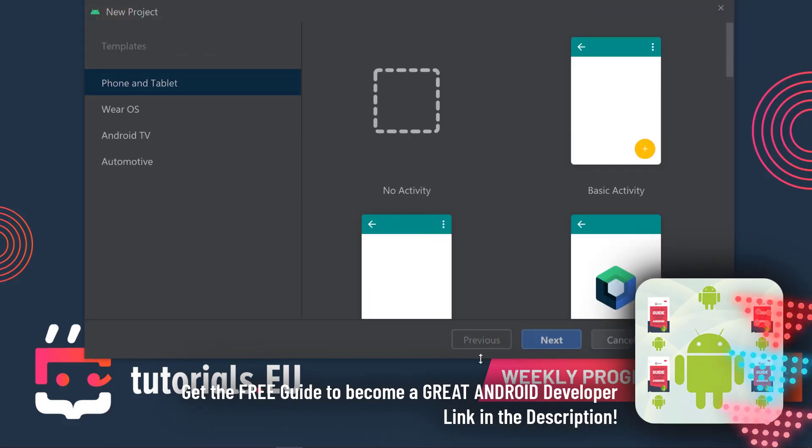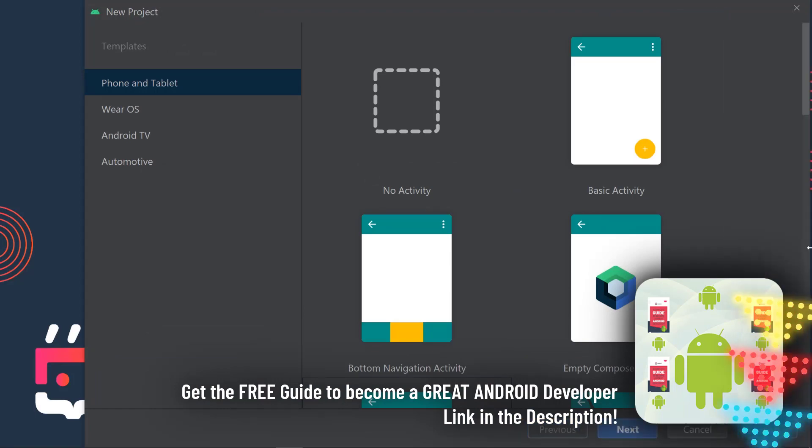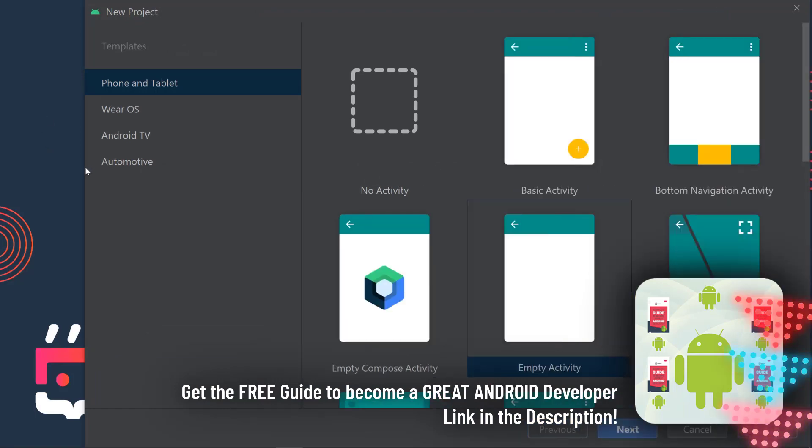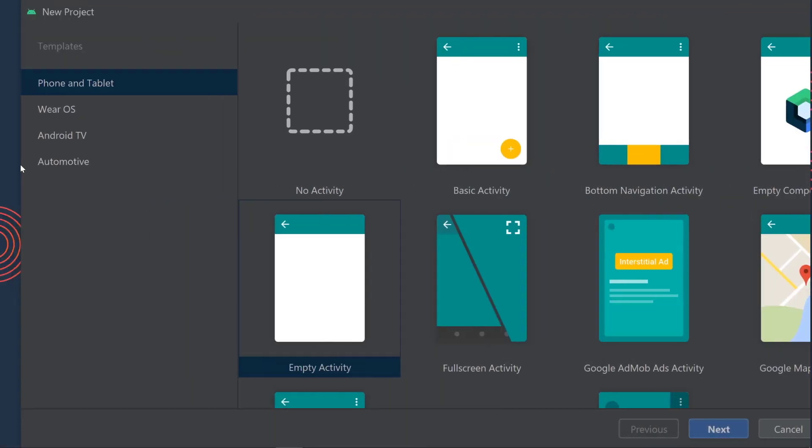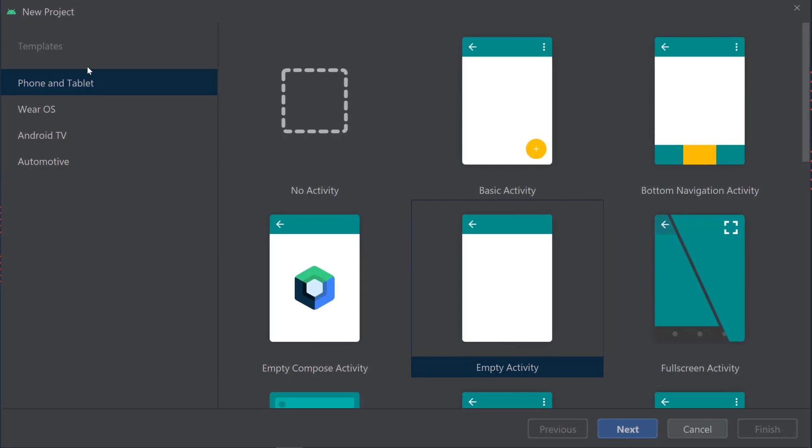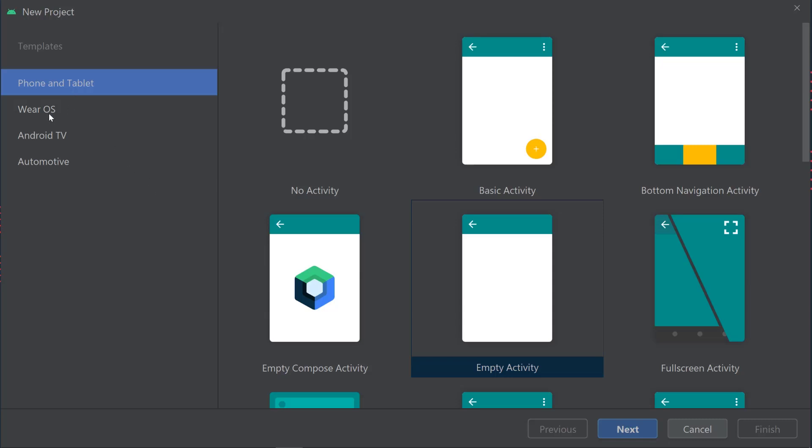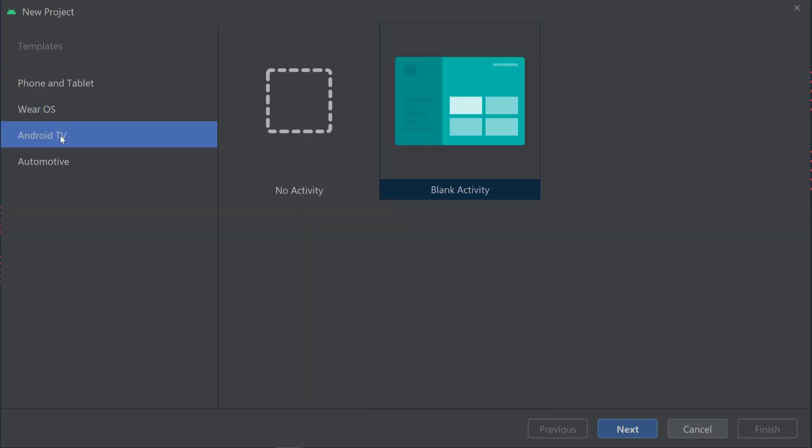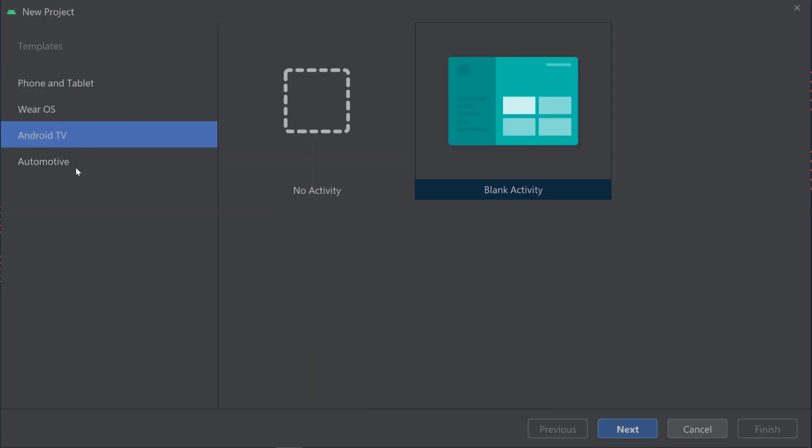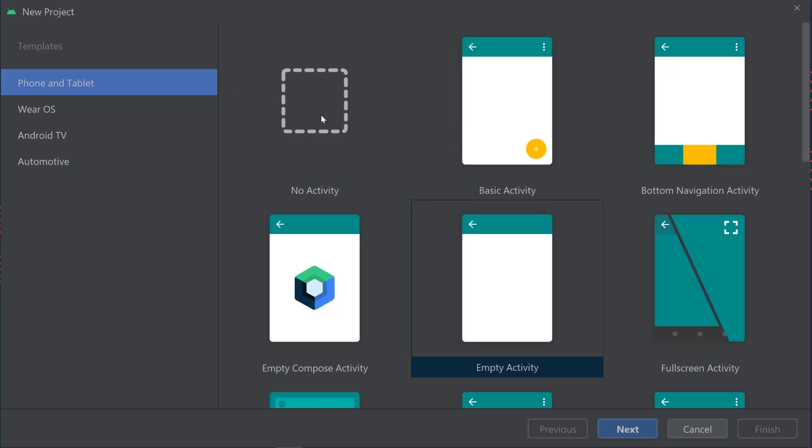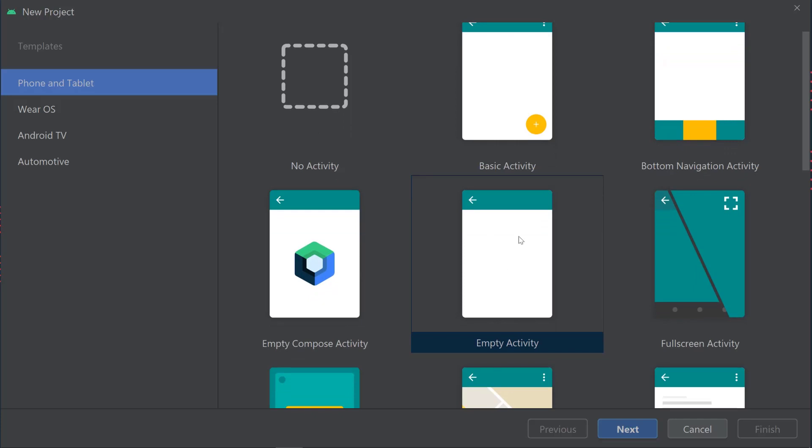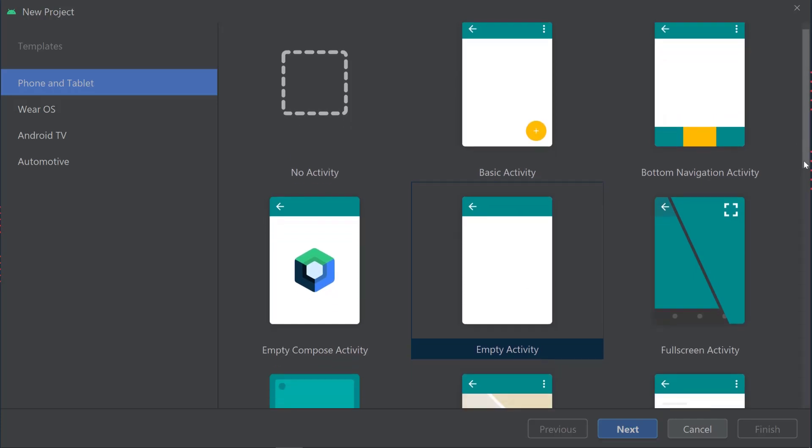This screen allows you to select from different options. If you want to develop for a phone or tablet, you select the templates from here. You have a bunch of different templates you can use to get started. The beauty about those templates is that Android Studio is going to give you a bunch of code that you don't have to manually write. That's the power of using an integrated development environment like Android Studio. For Wear OS, Android TV, or Automotive, you select from those sections, but this course focuses on phone and tablet.